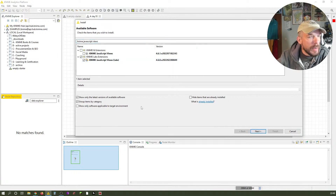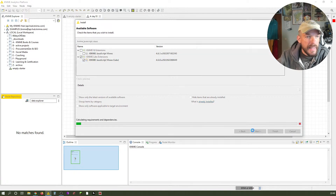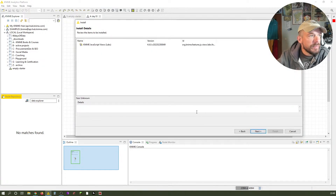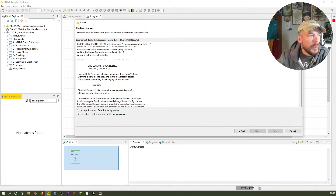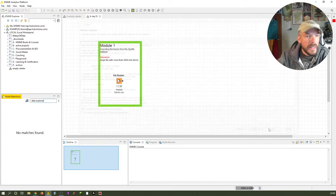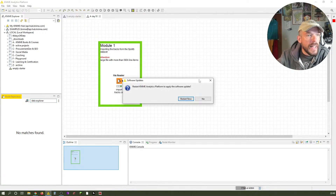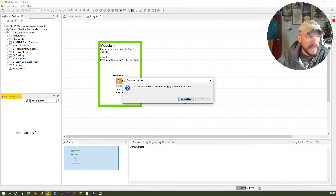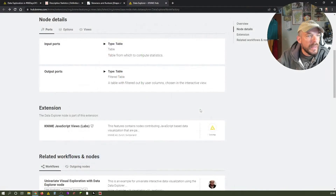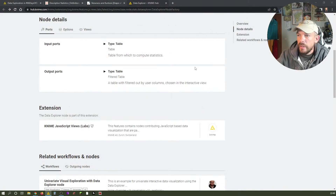Just tick that checkbox and click Next. It shows you what's going to be installed. Accept the license agreement and then click Finish. You can see below it's installing the software. After extension installations, it usually asks us to restart — I say yes, please restart. And KNIME is restarting.